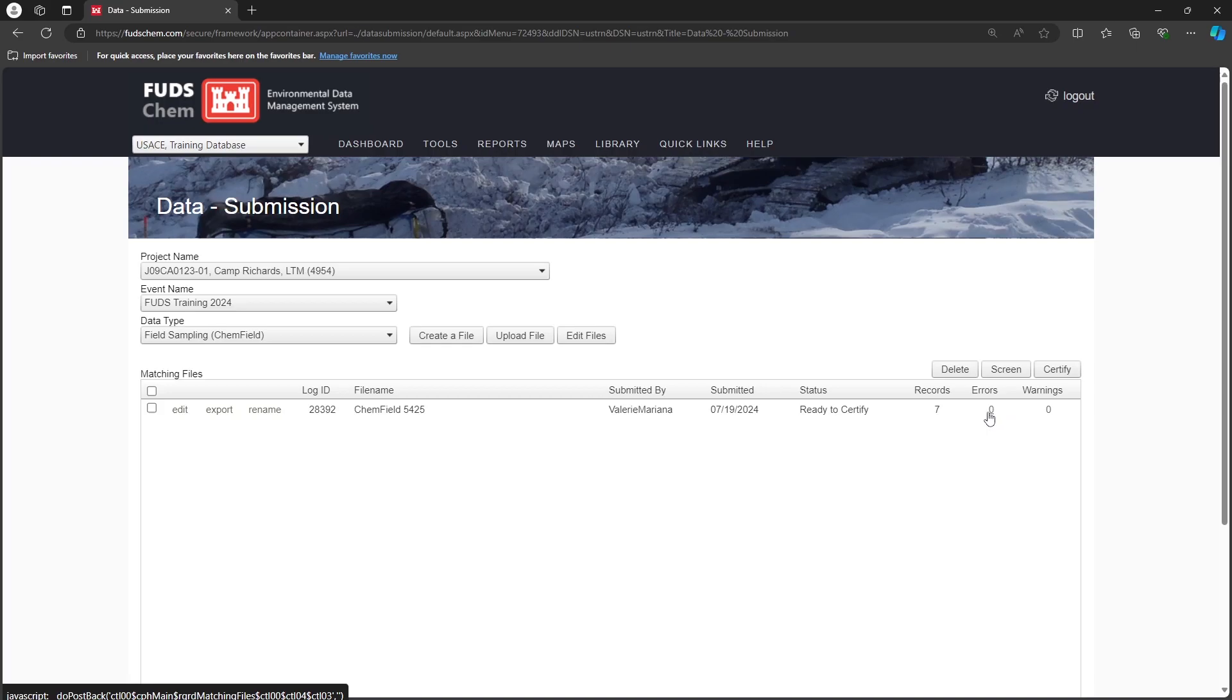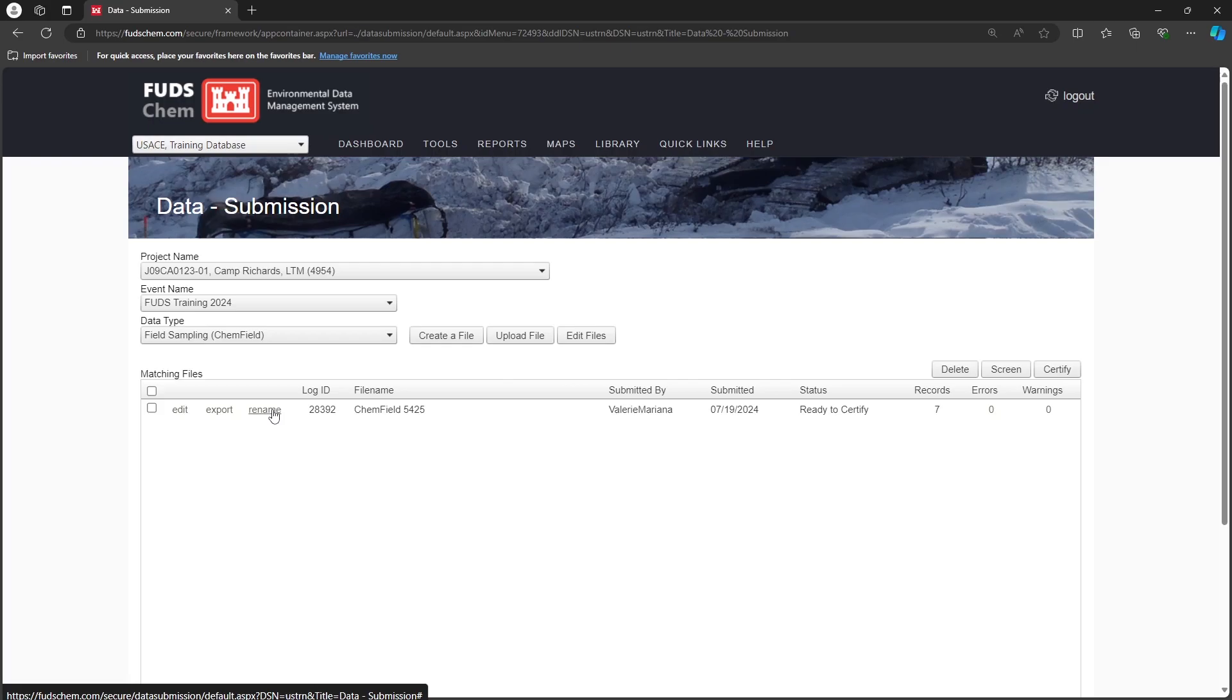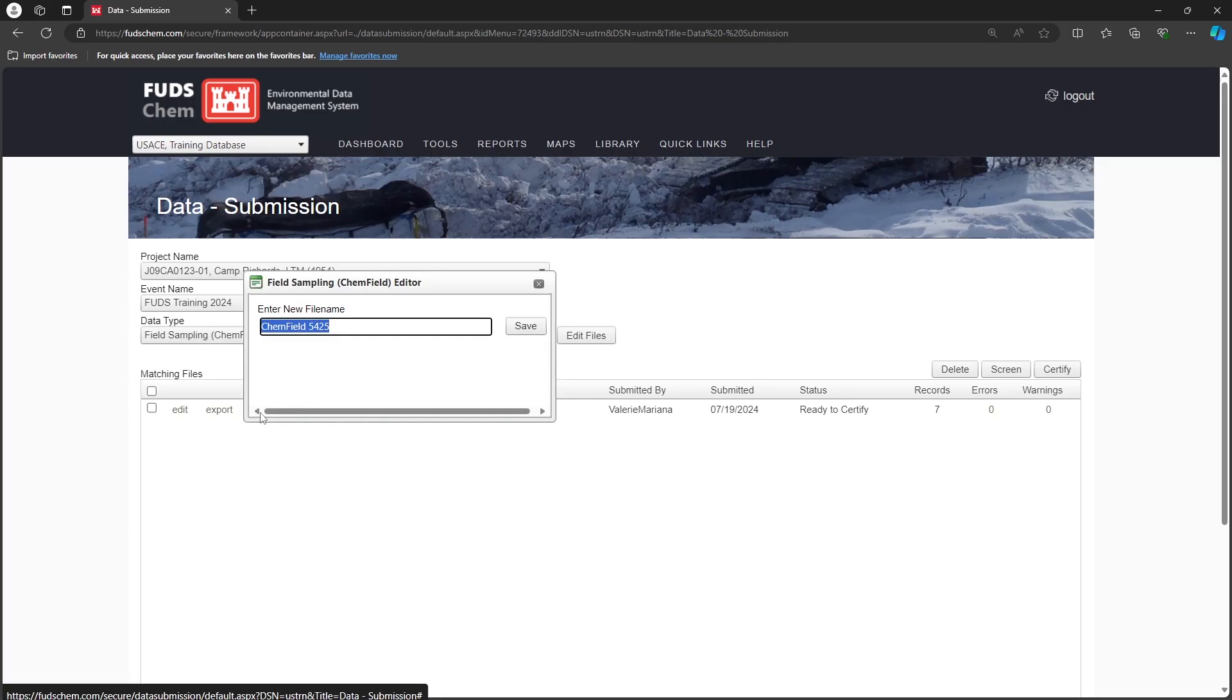First, let's rename the file so that it will be easy to identify later. We recommend naming Chemfield files after the CoC ID. In this case, CoC 081124A.